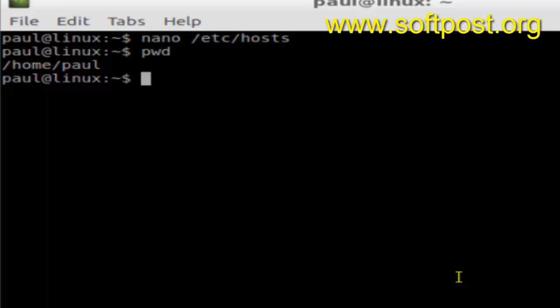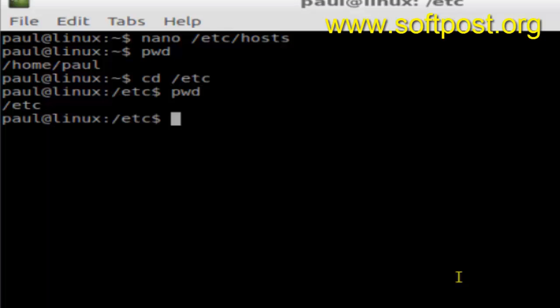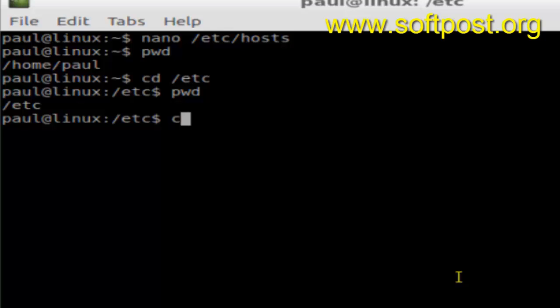Say for example I move to another directory, say /etc, and now if I do present working directory, I'm in /etc. To go to my home directory, I could type cd /home/paul.